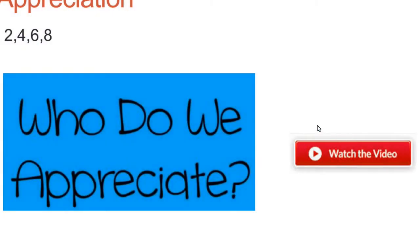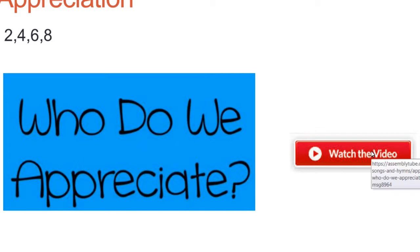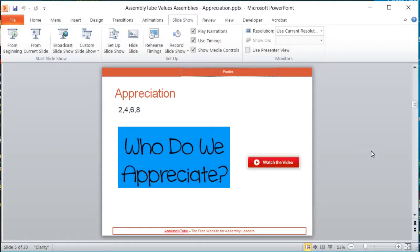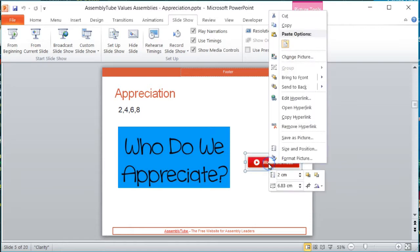So when you hover over the button and click on it, you should go to a video. But some people find that doesn't happen, and it's often due to their version of PowerPoint.